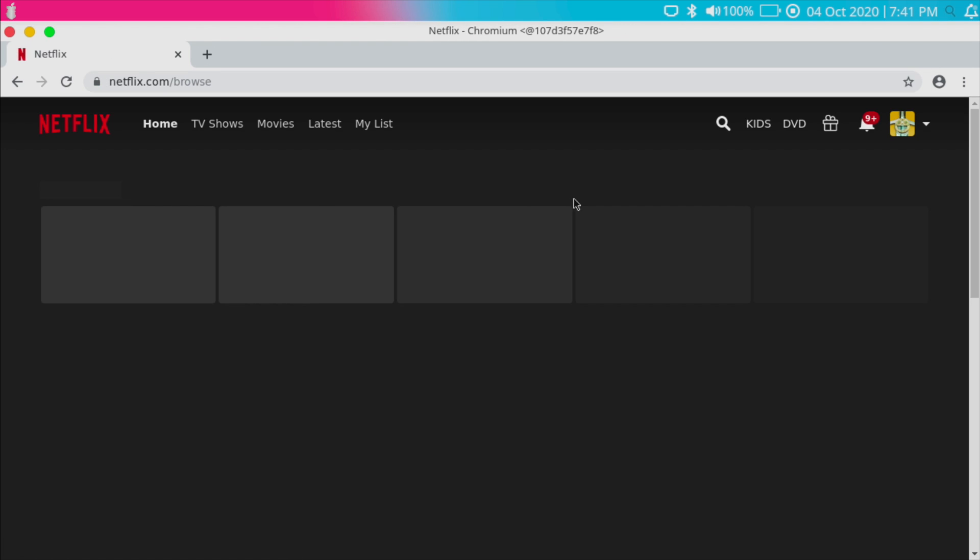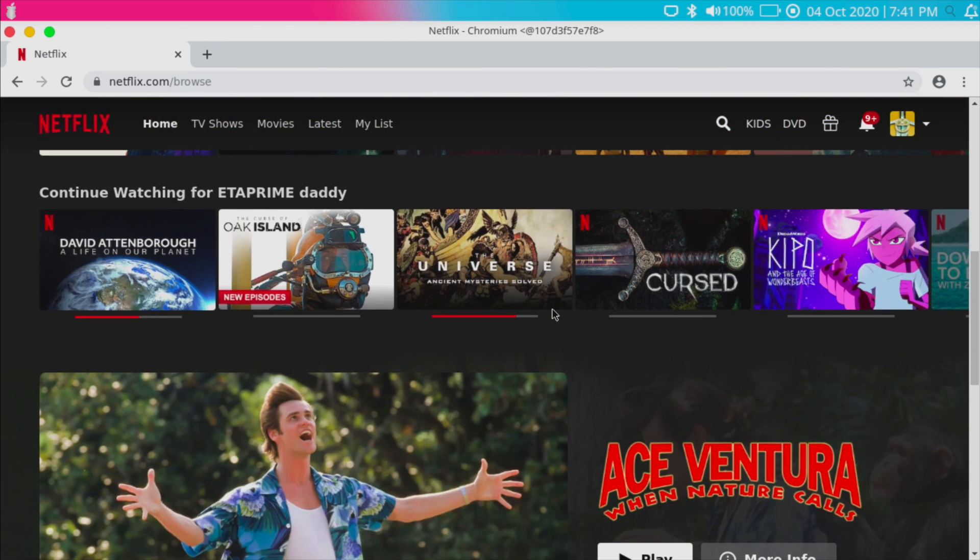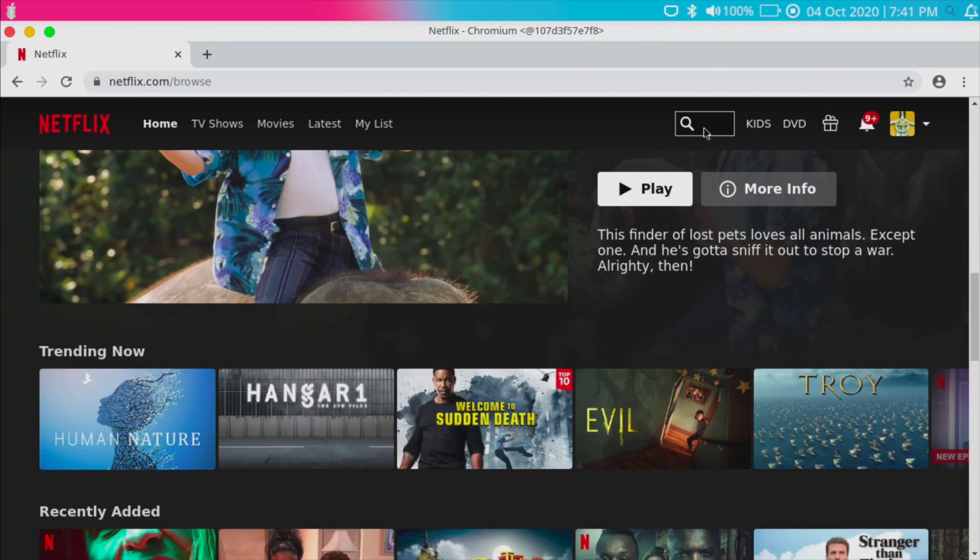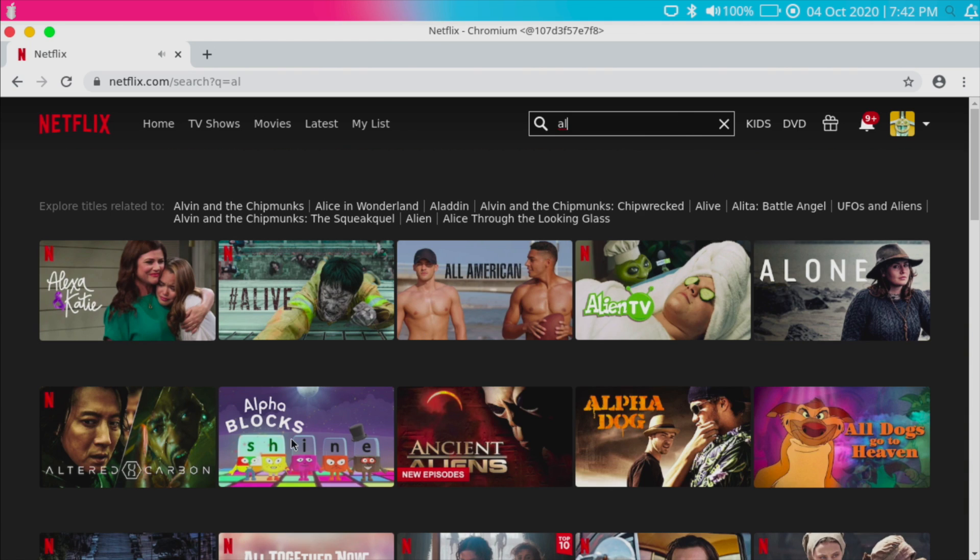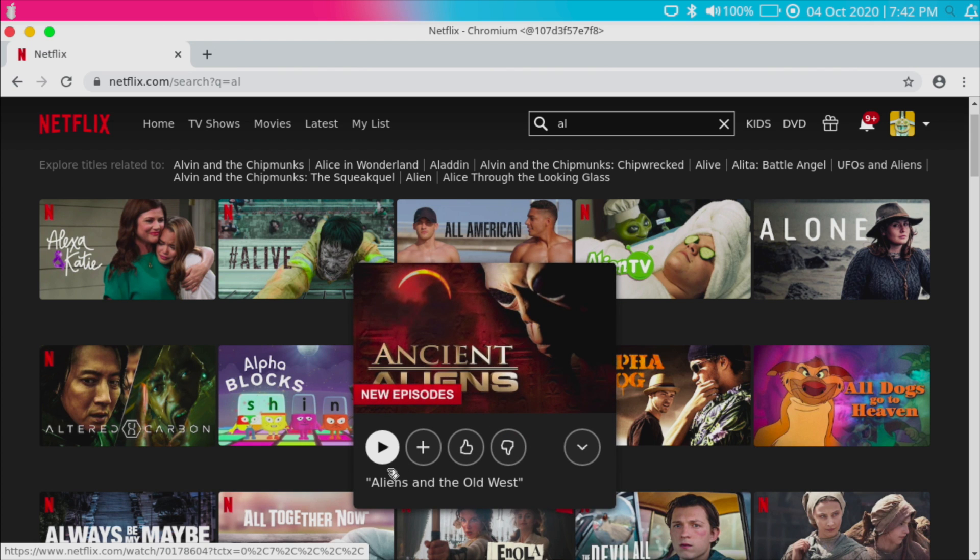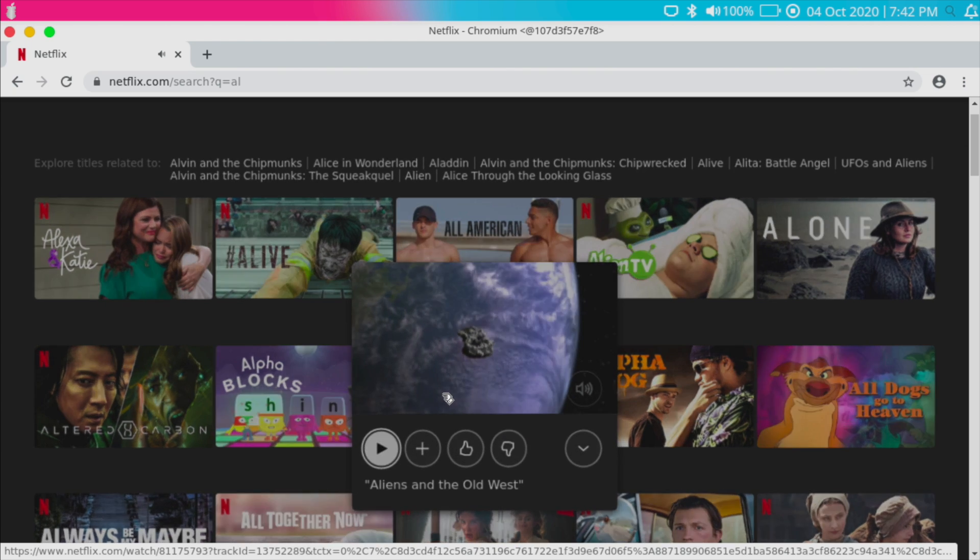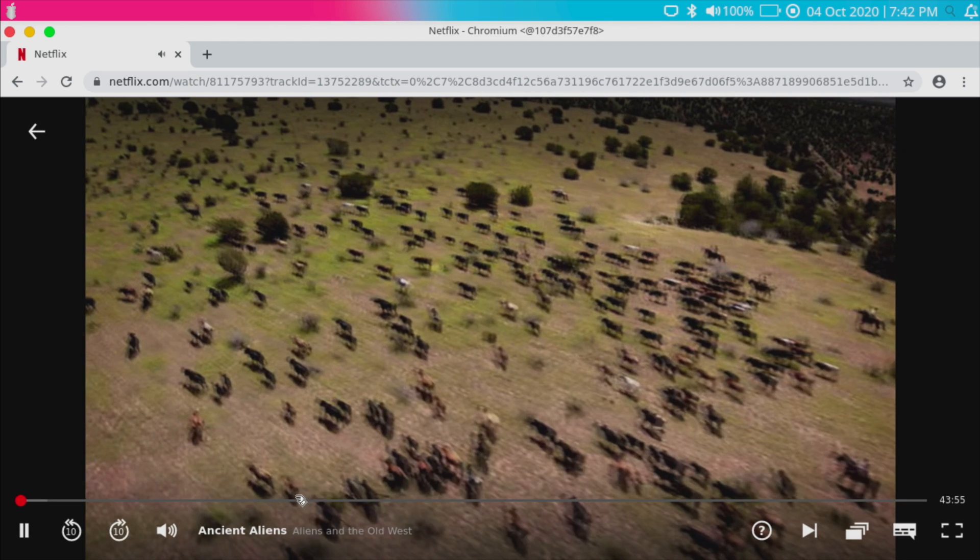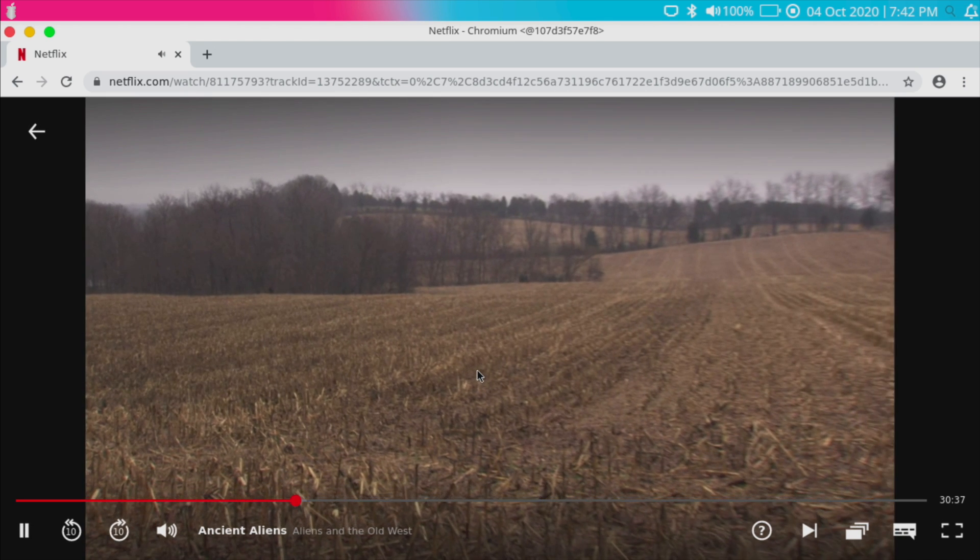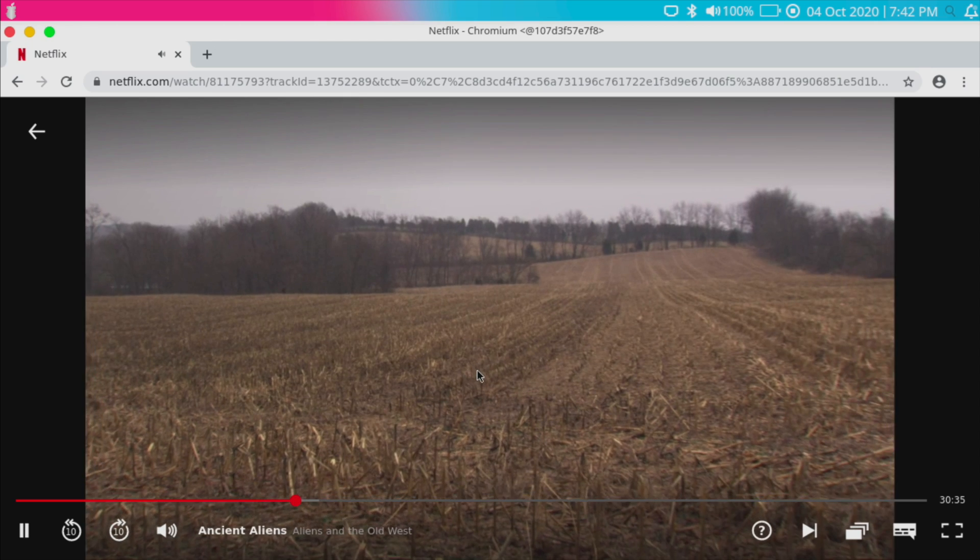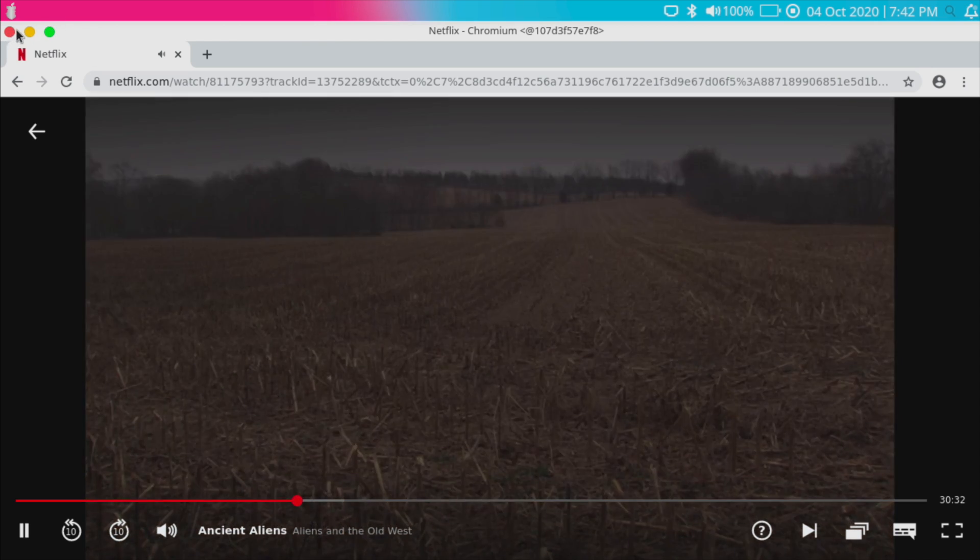So I'll just head over to Netflix real quick and give you a little demo. I'll just go with Ancient Aliens. And we can watch DRM content right here. Skip ahead a little bit.